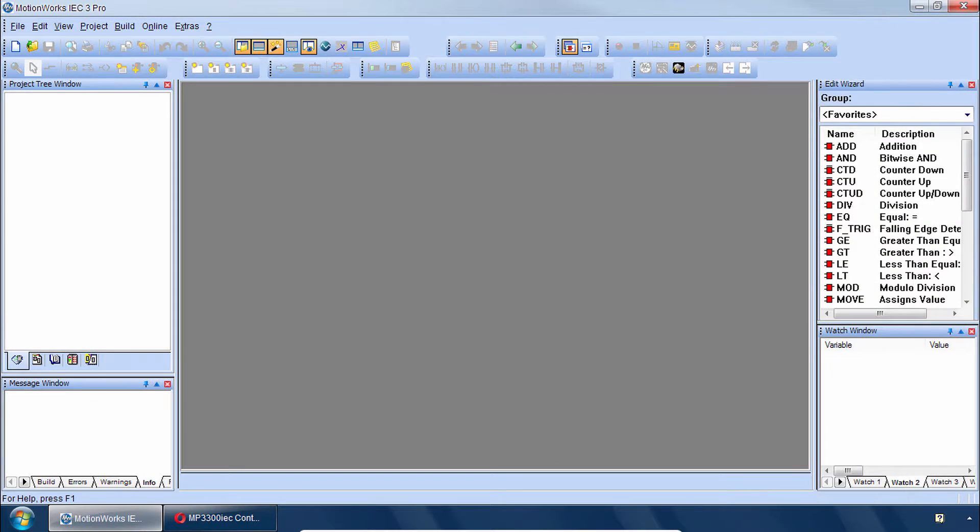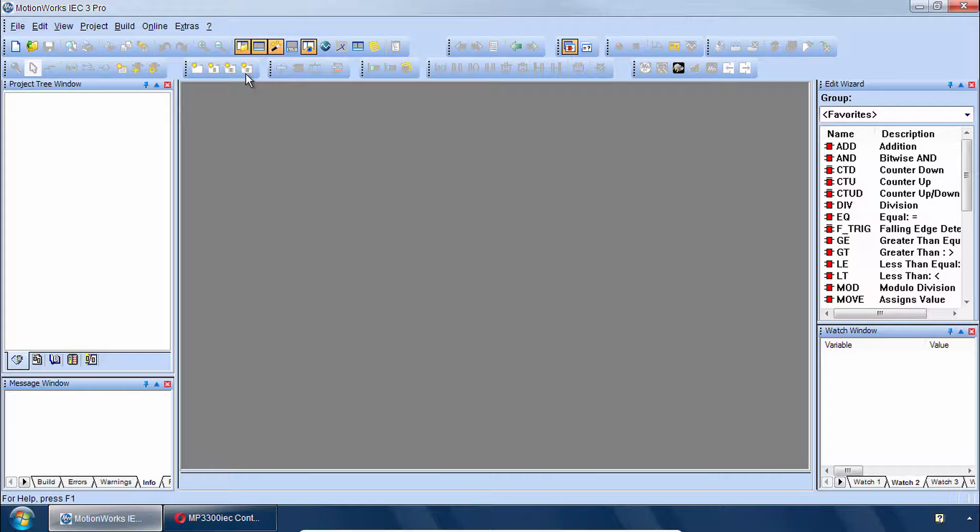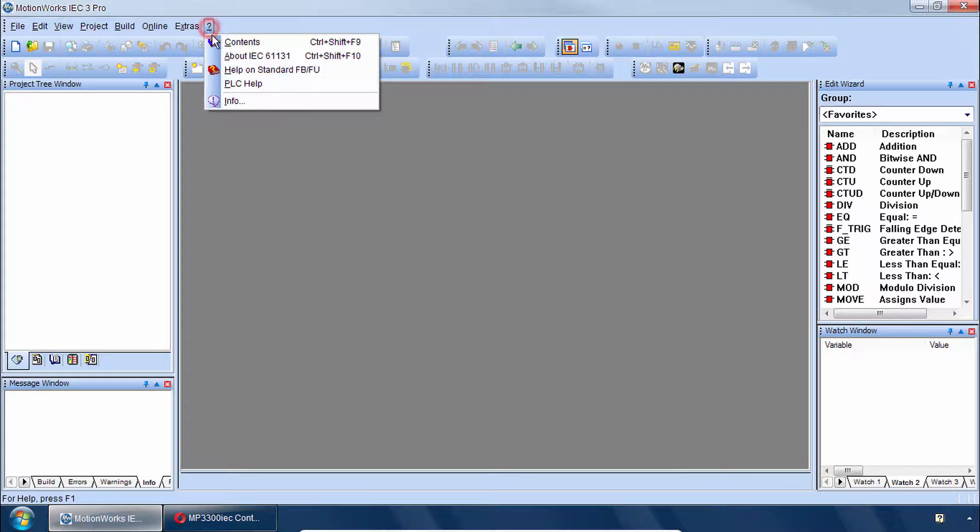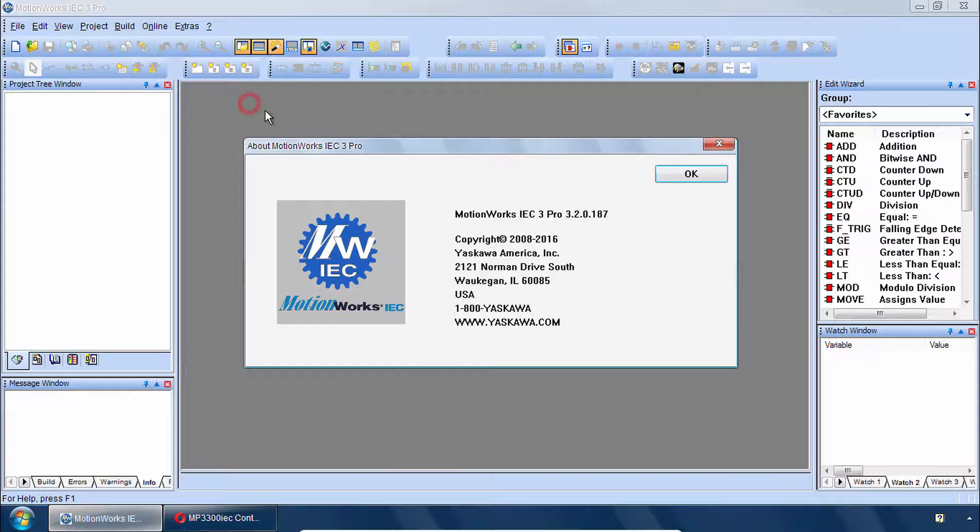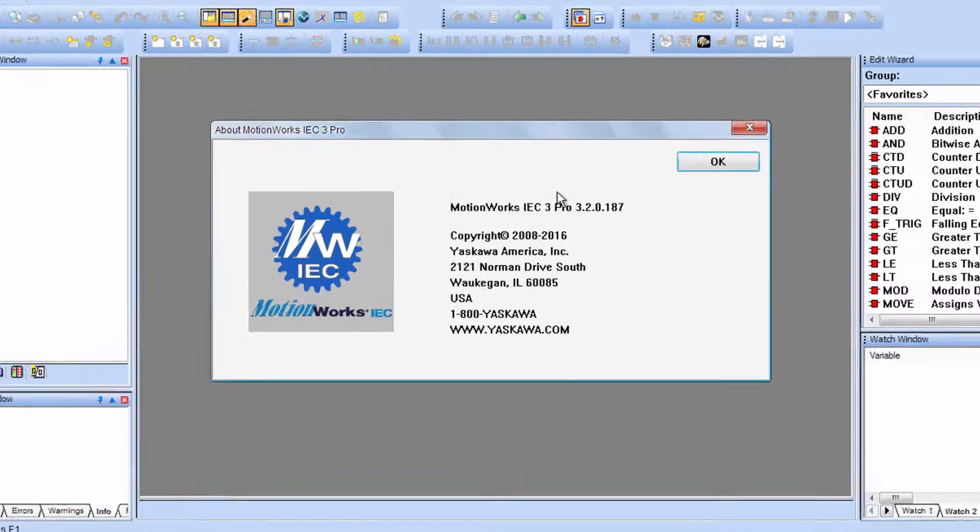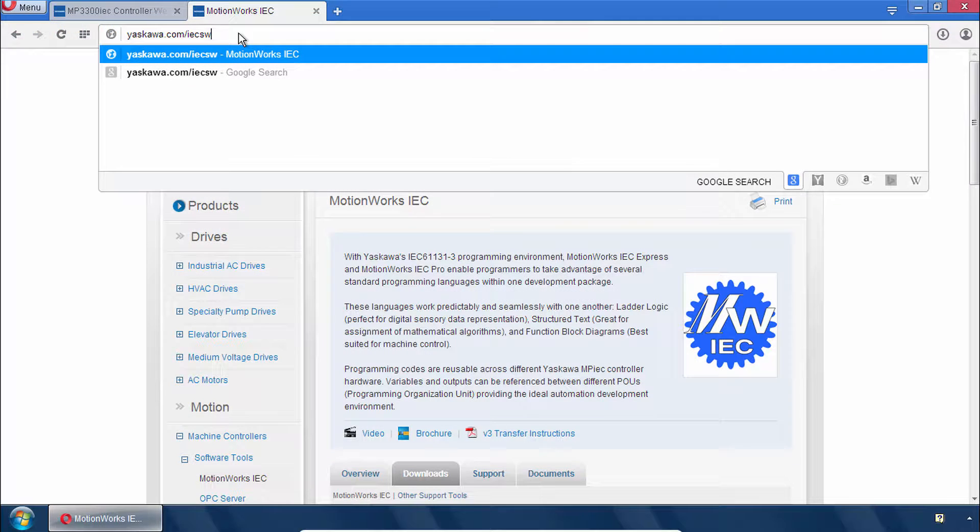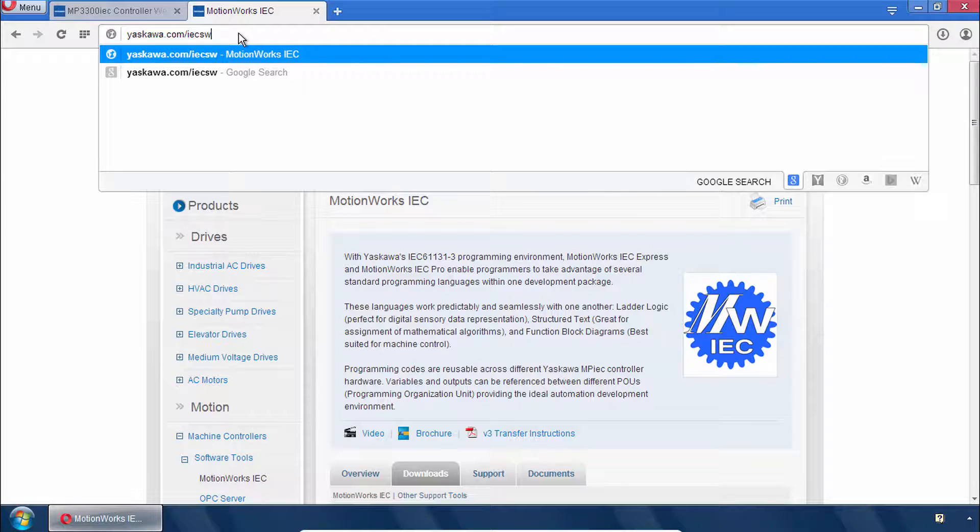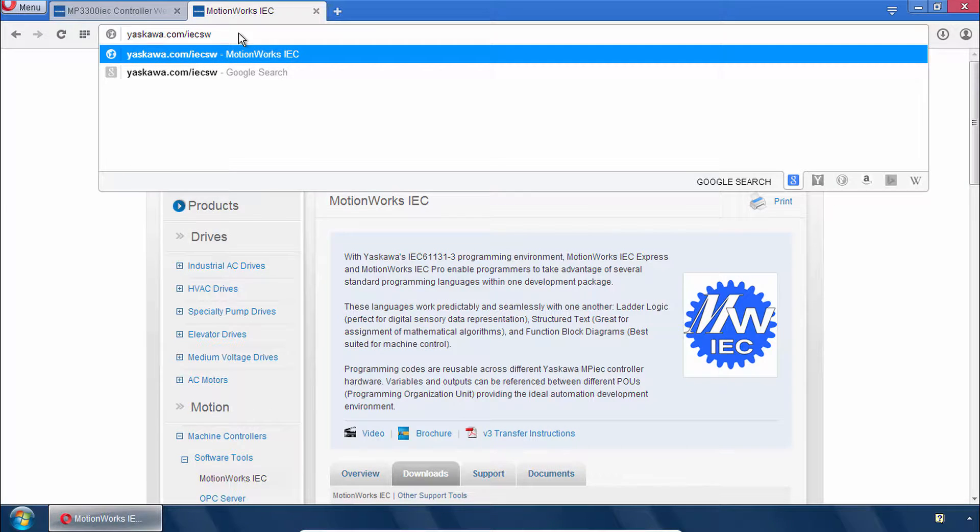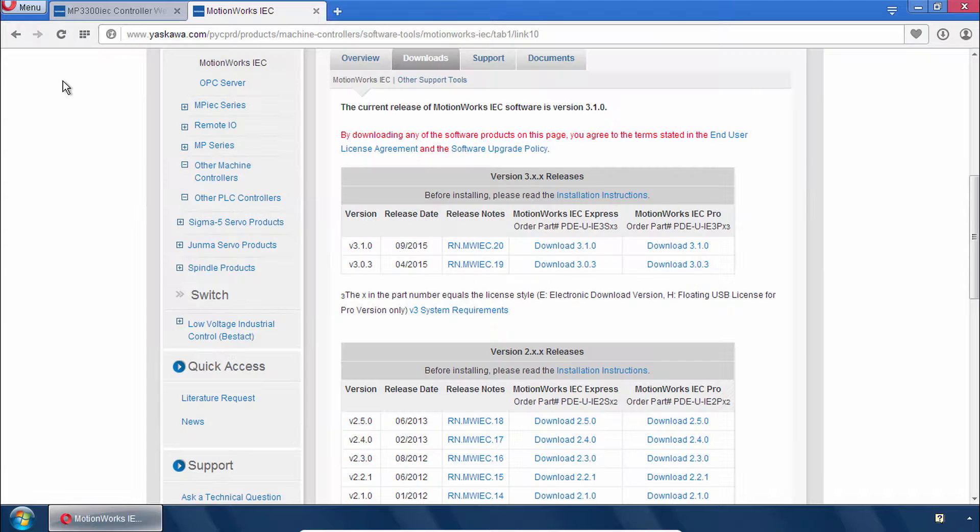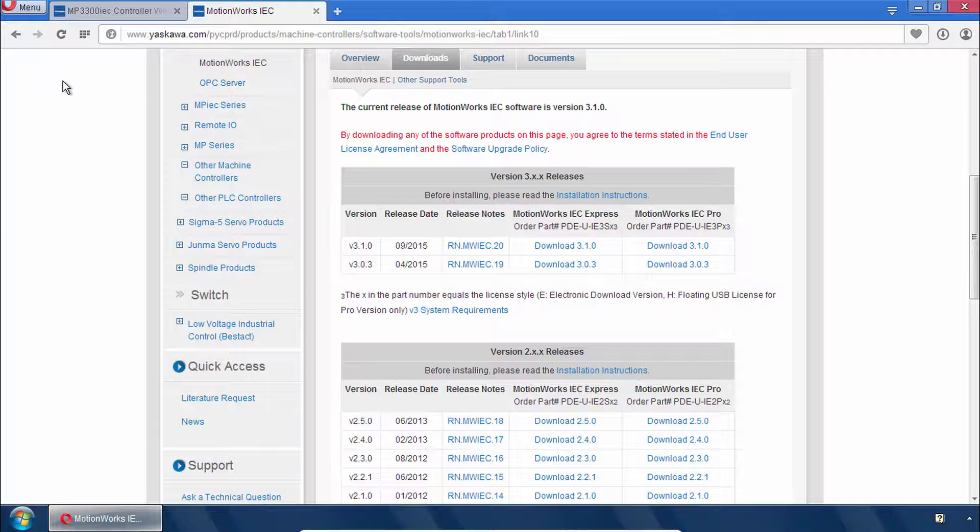So I invite you to start up MotionWorks IEC 3 and follow along. Now you do need to have MotionWorks IEC 3 Pro version 3.2 or higher. You can download this software at yaskawa.com/iecsw and use the latest release of MotionWorks IEC version 3 for up to 30 days for free.